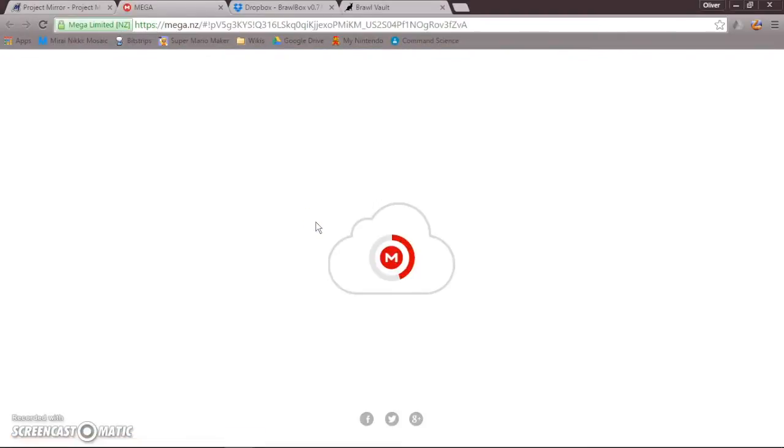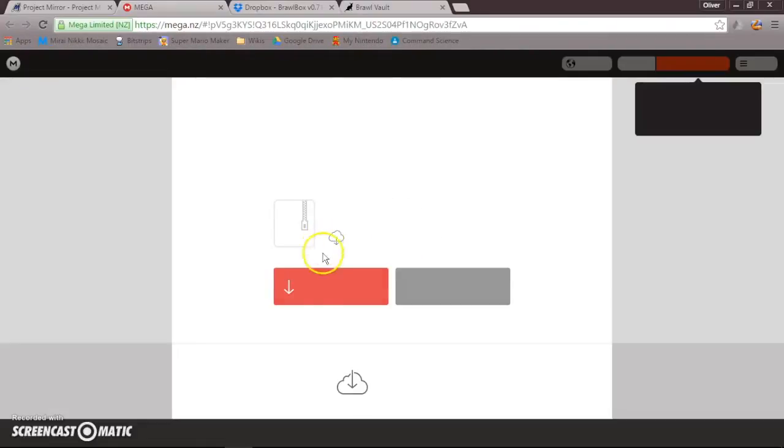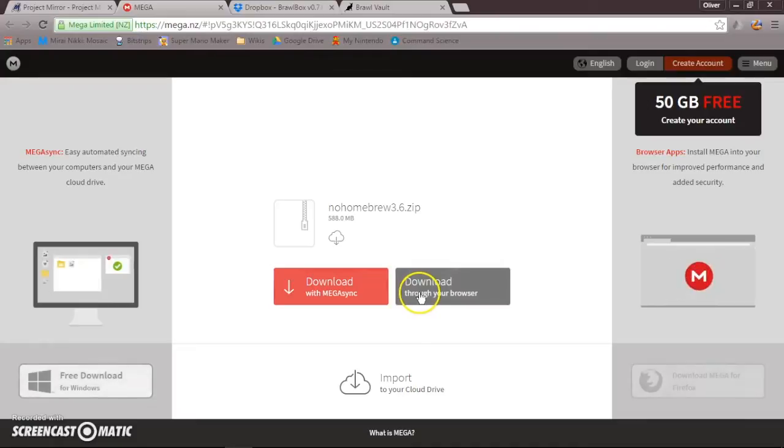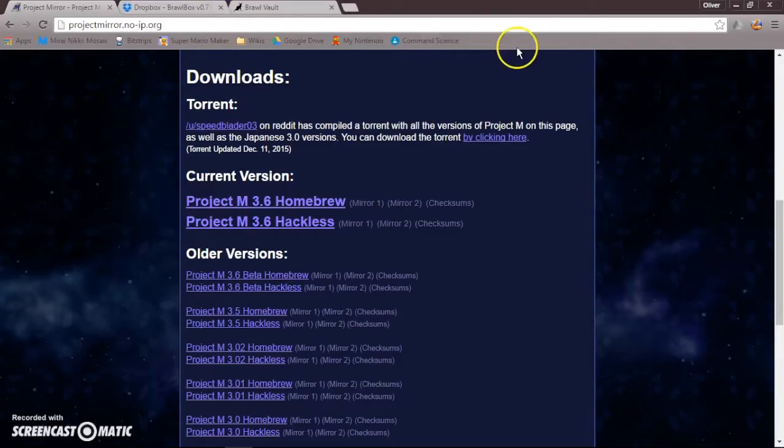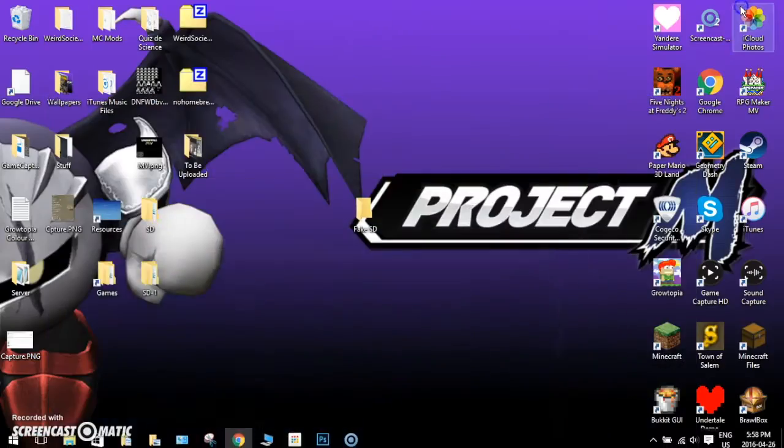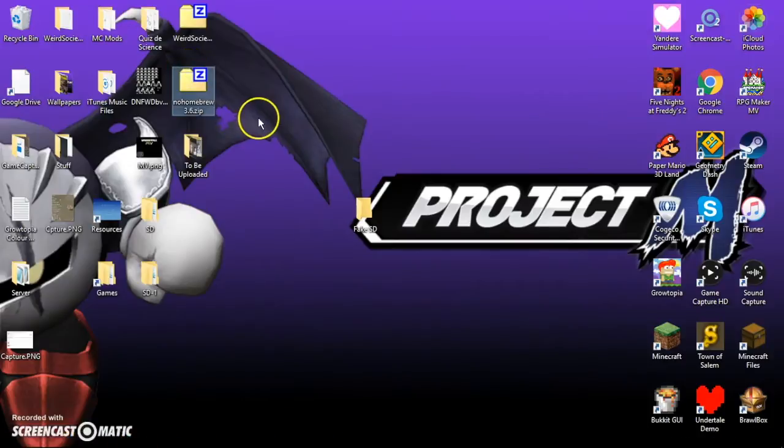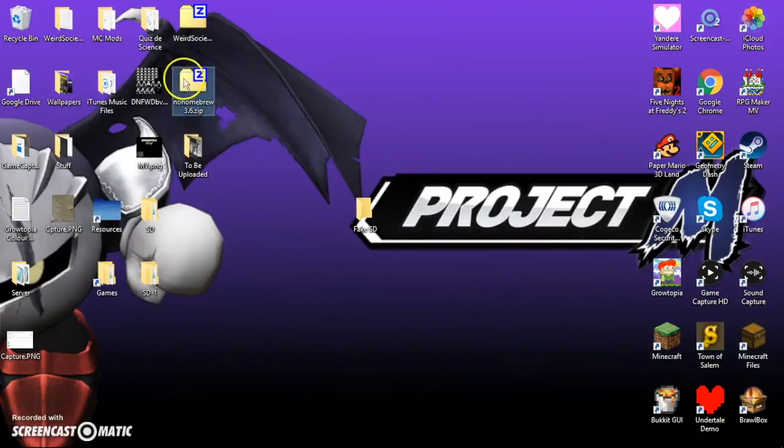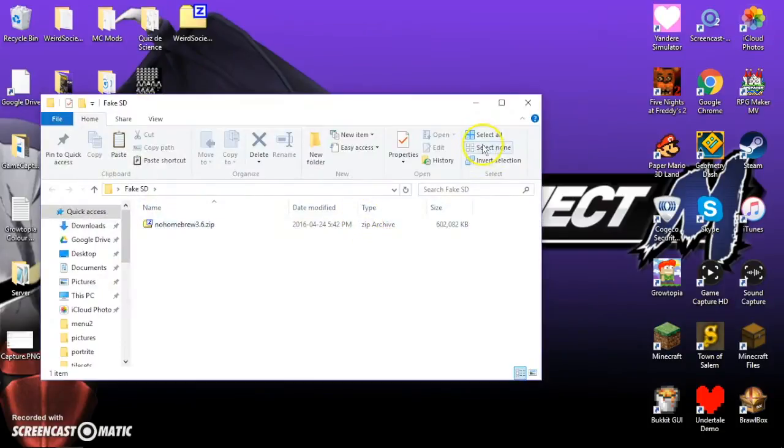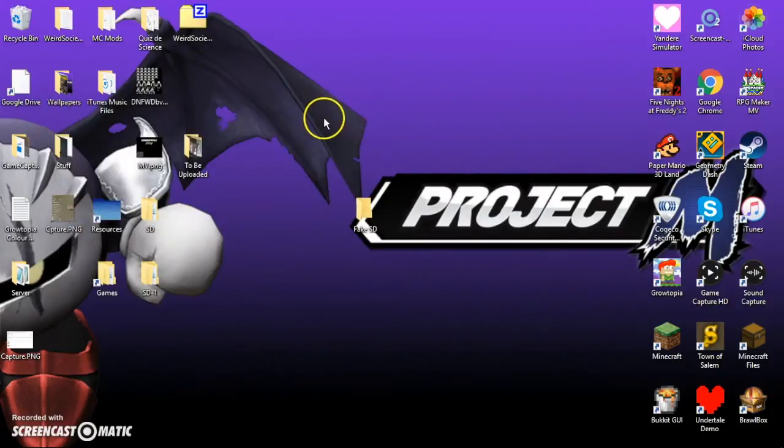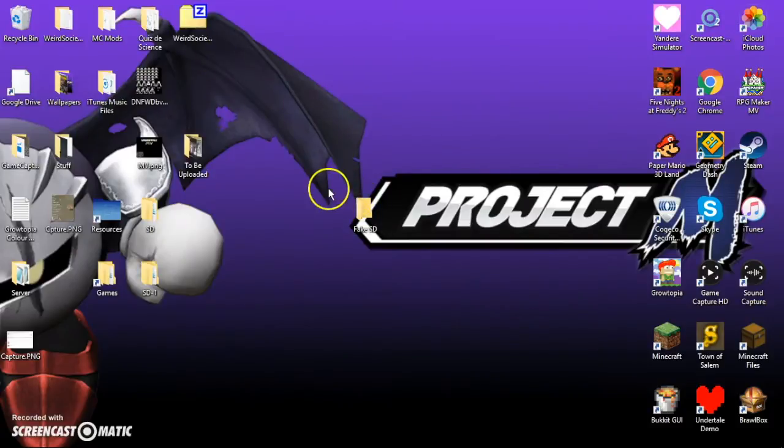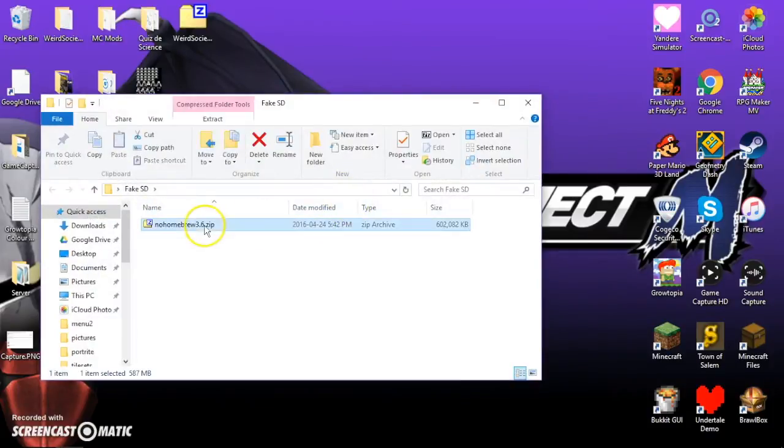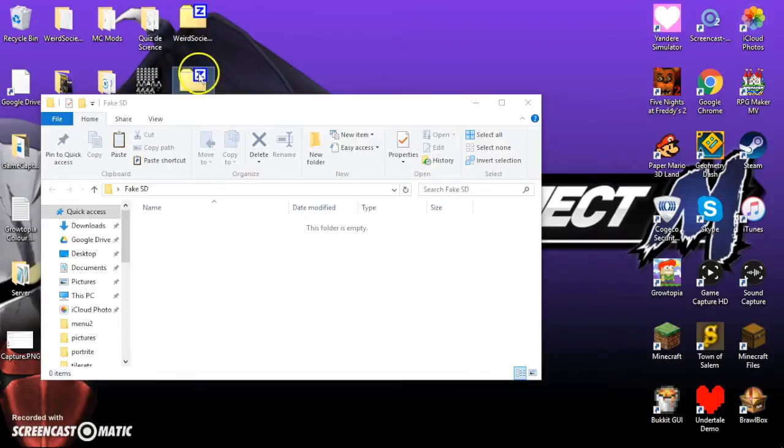Now, I already have it. So, it's loading, it's going to go to this site. And then once you click download through your browser, it should download. So, you should get a .zip file, like this. No Homebrew, 3.6, .zip. Now, you're going to want to move that to the fake SD, and it will unzip it in there. It will not actually move. It'll just copy itself onto the SD card, so this will still remain in your desktop.